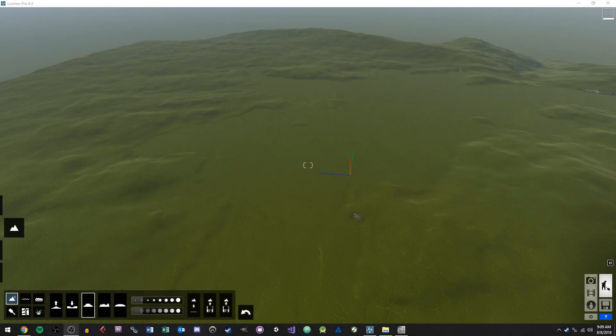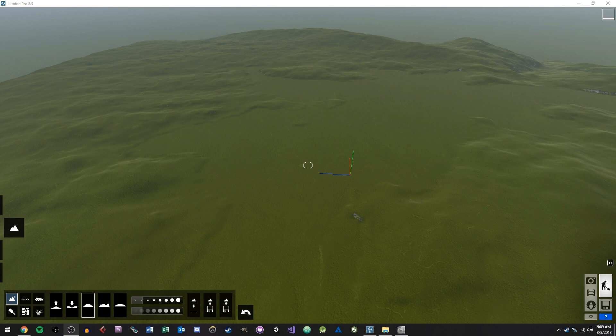Hey everyone, it's Mark Phillip here at Studica, and today I'm going to be showing you how you can bring a height map into Lumion 8.3 to create a terrain.